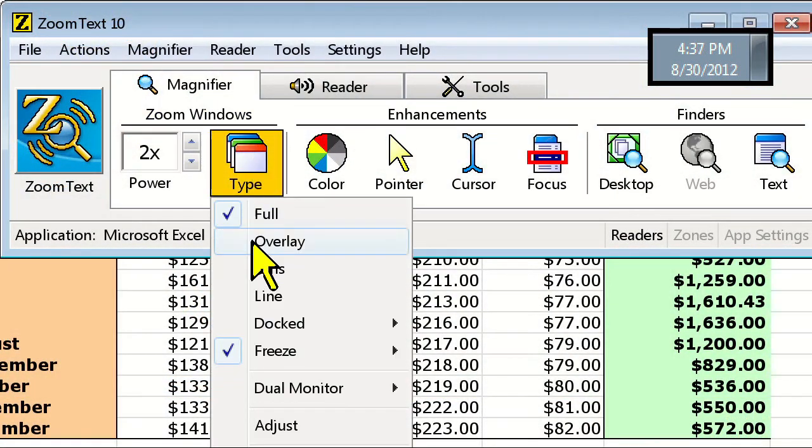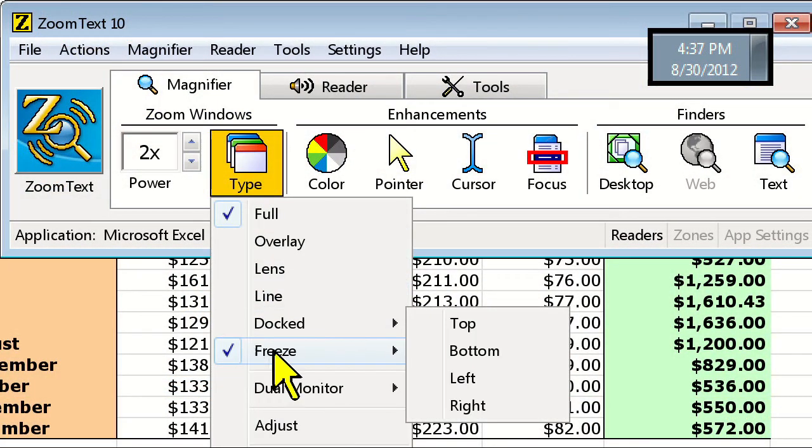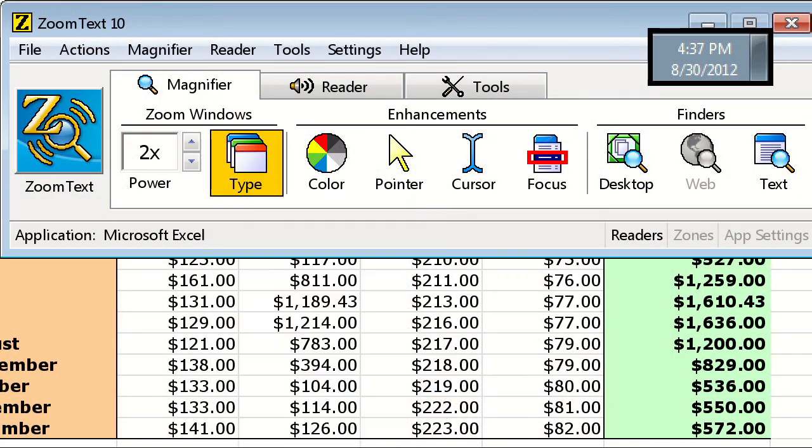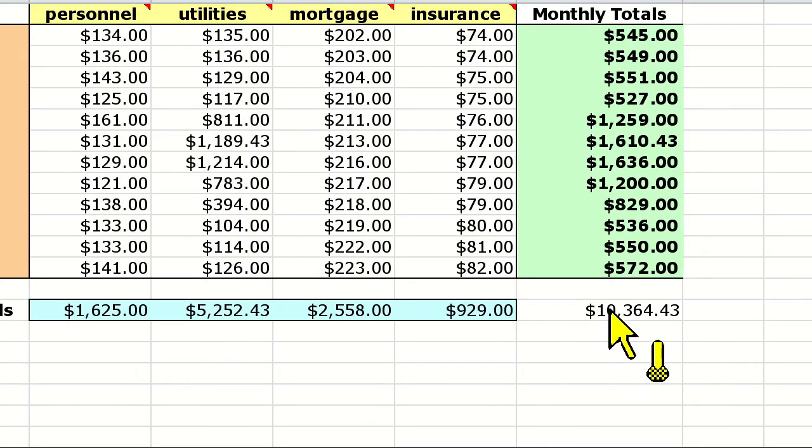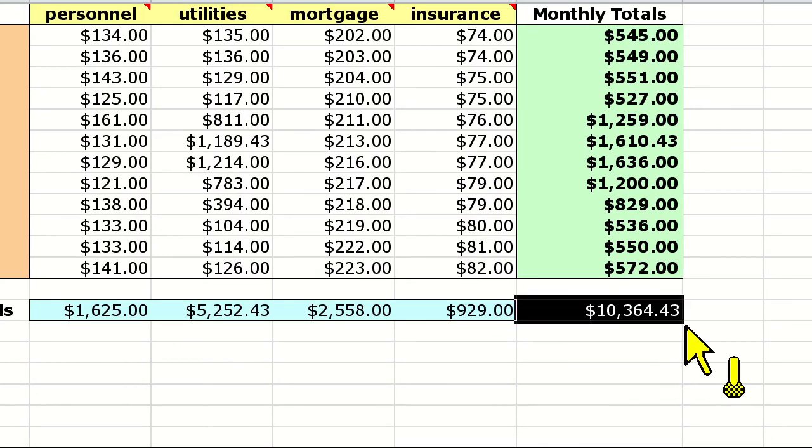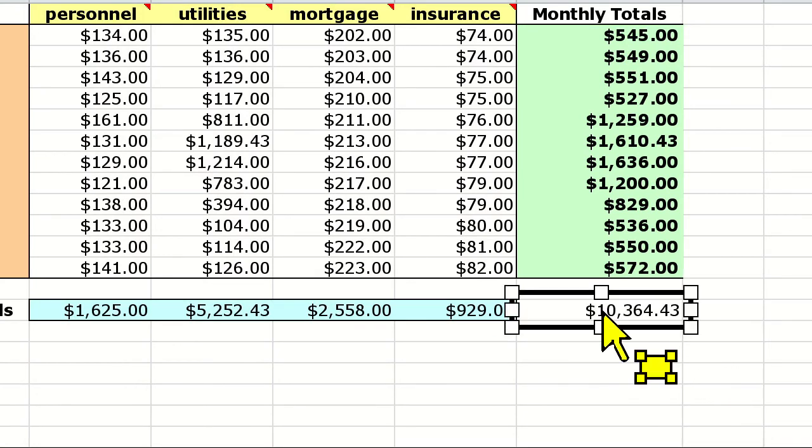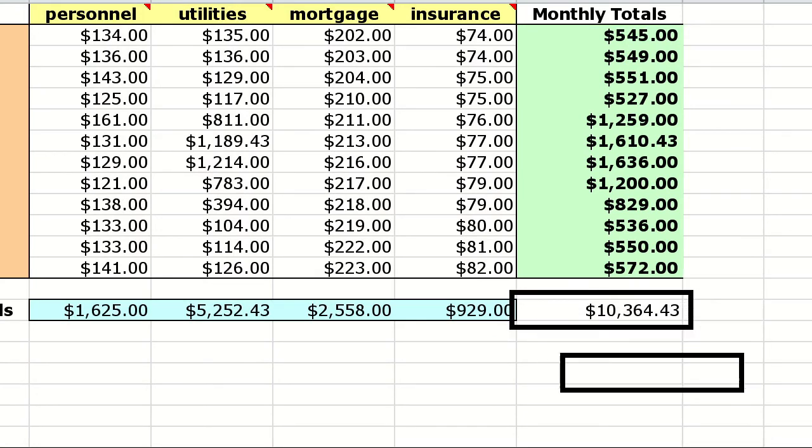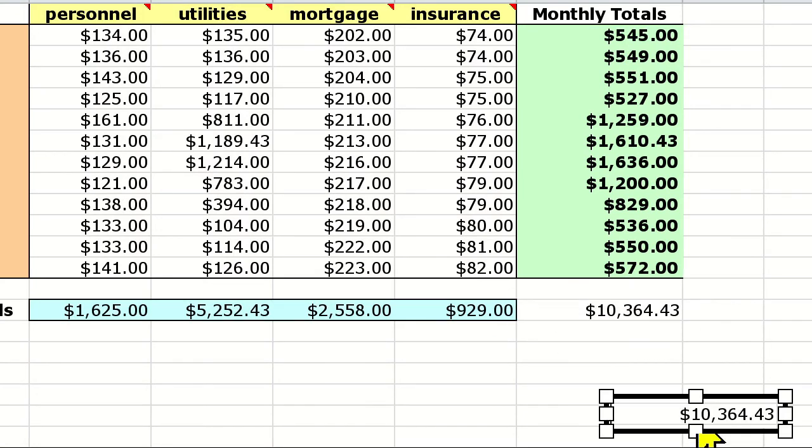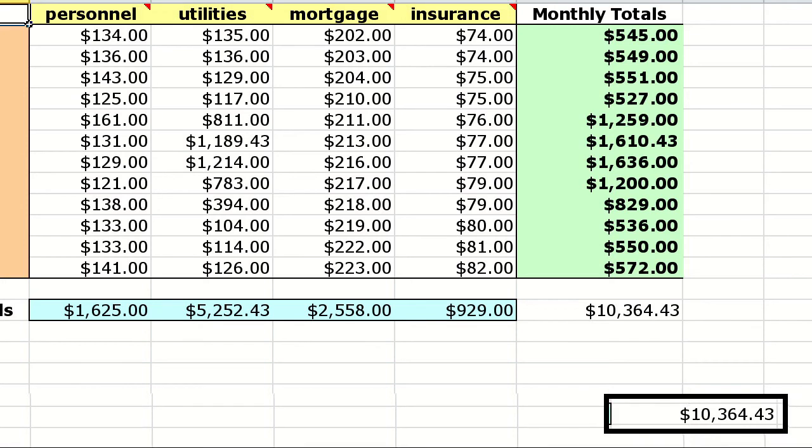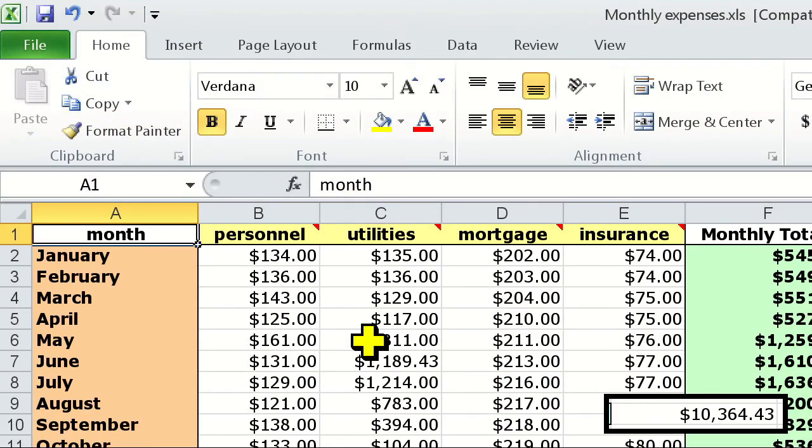Setting up a Freeze window also works really well in Excel. If you're entering in a lot of data and would like to always see how this is affecting your total, simply create a Freeze window around the cell you'd like to see.